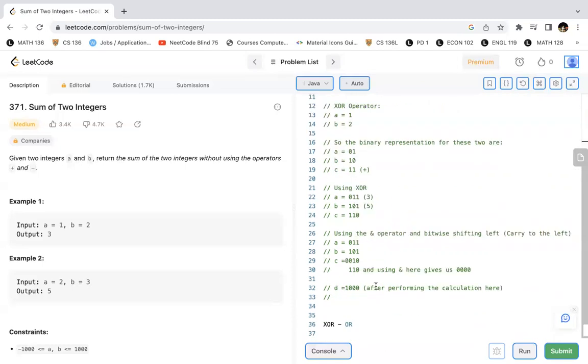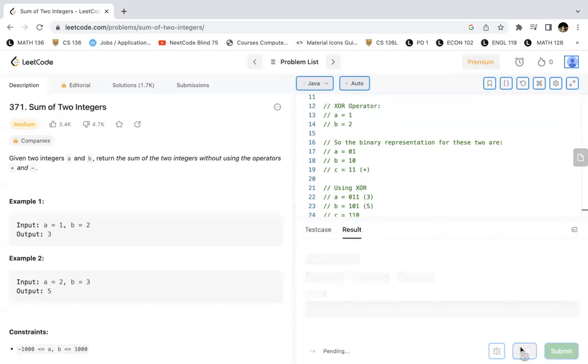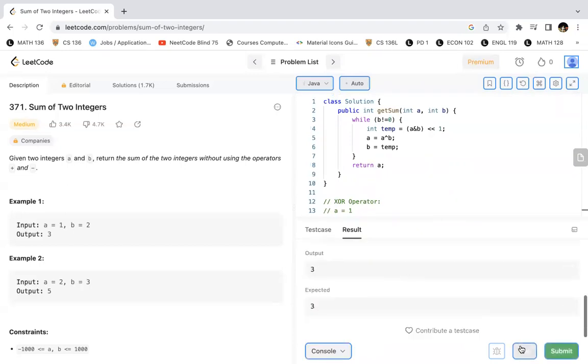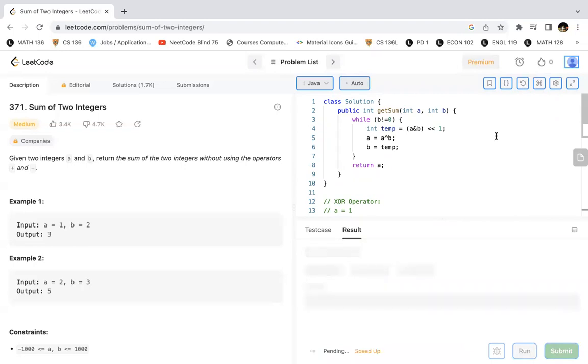And we'll see if this works. This should work, so if I run this, we would get that yes, it is accepted. And if we submit this, we'll also get that our submission would probably work out.